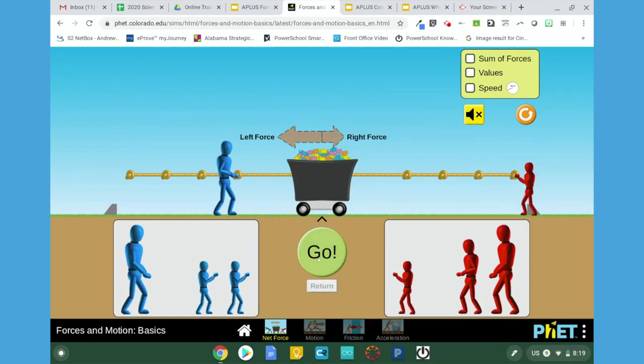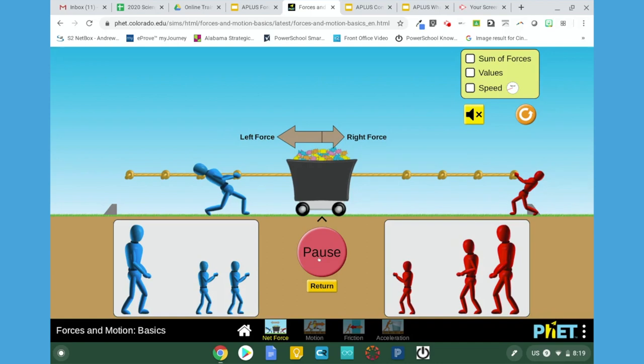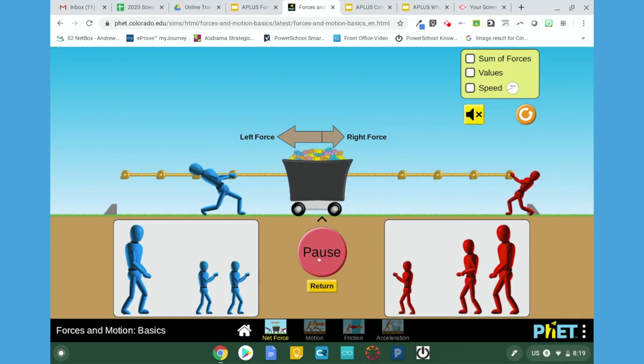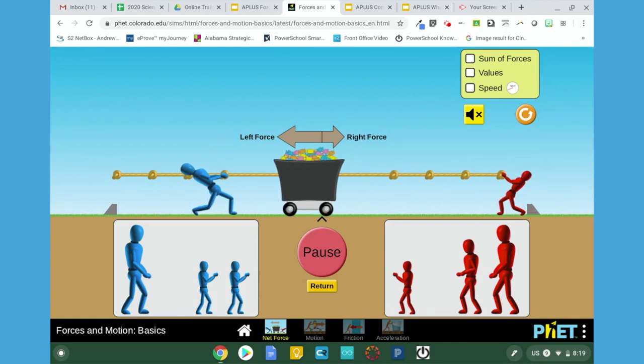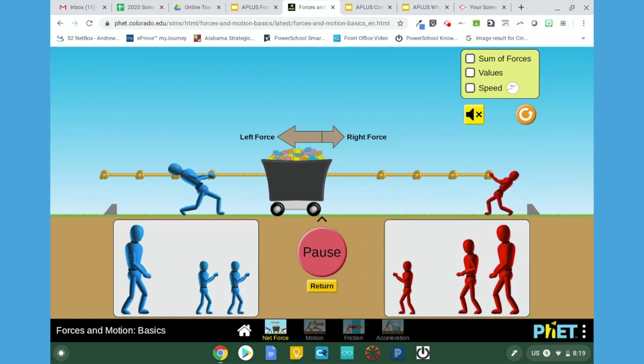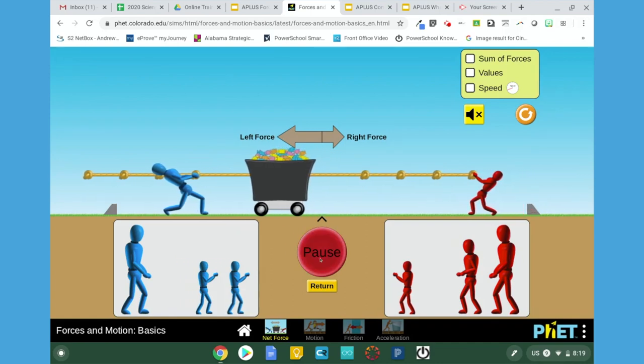You have a green button that says go in the middle, and once you press it, you will see which way the cart moves. If you pause it, it will stop the cart right where it is.